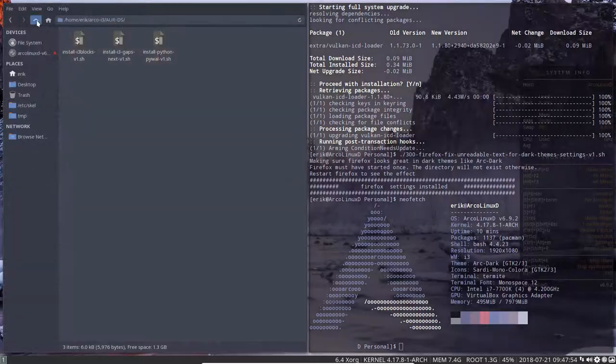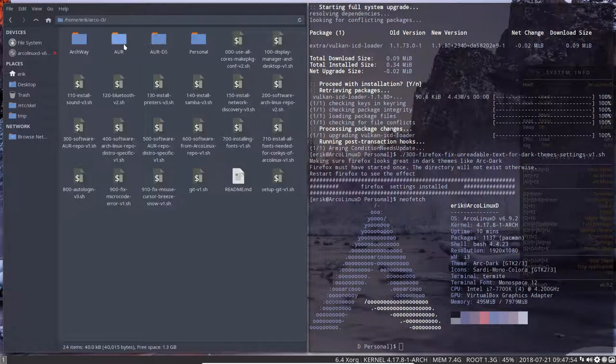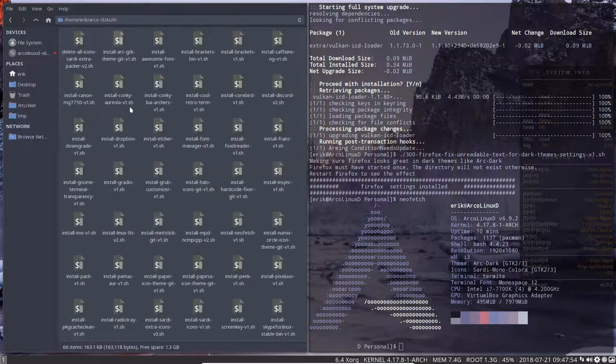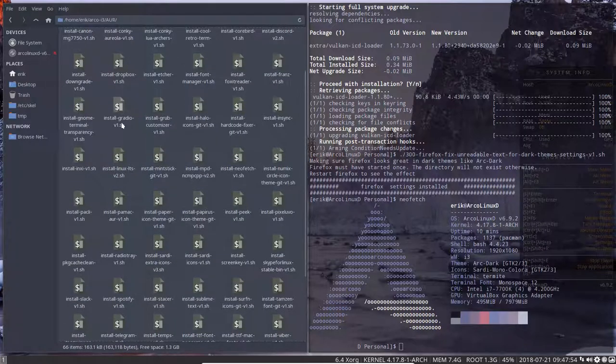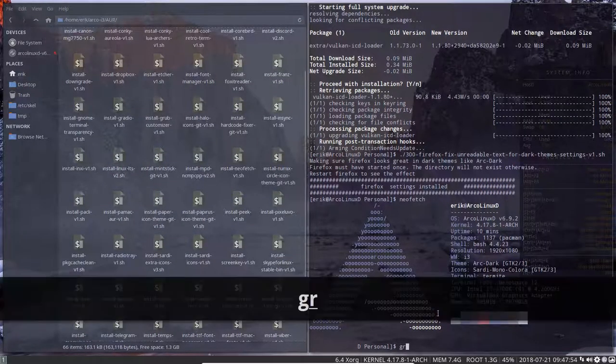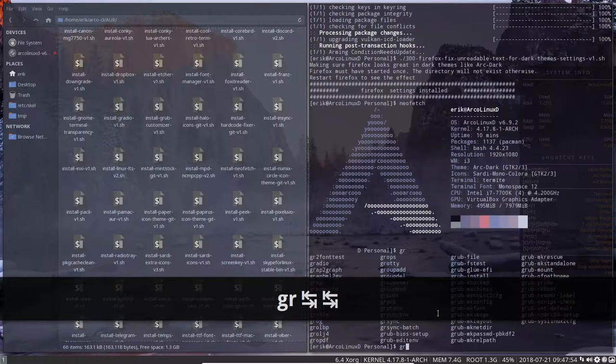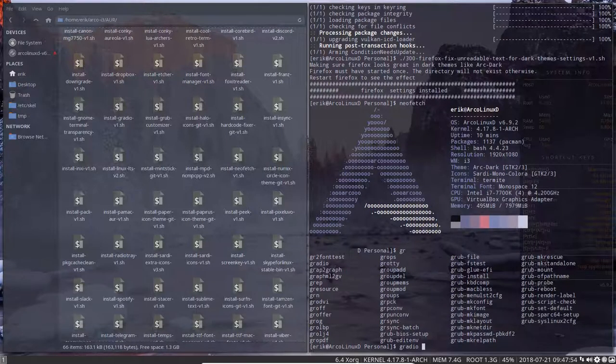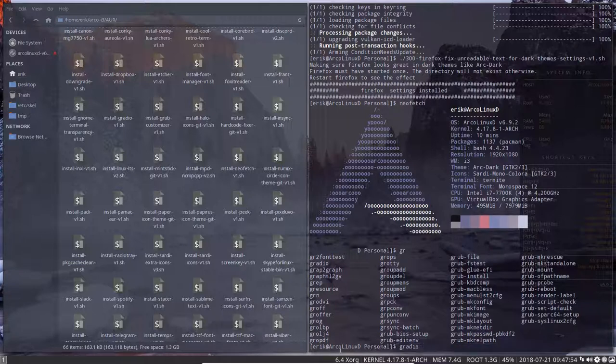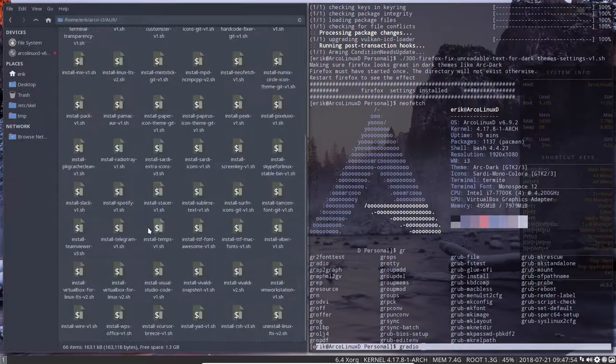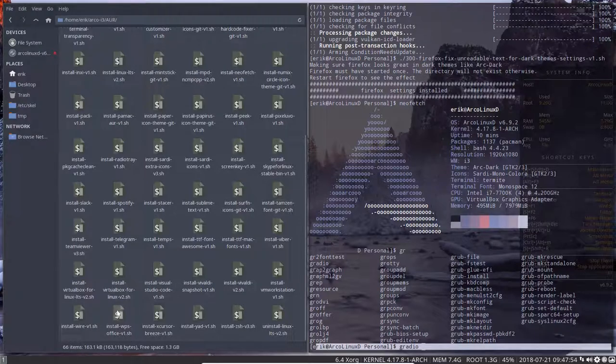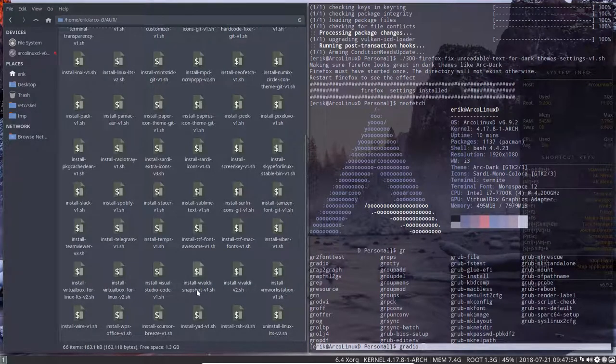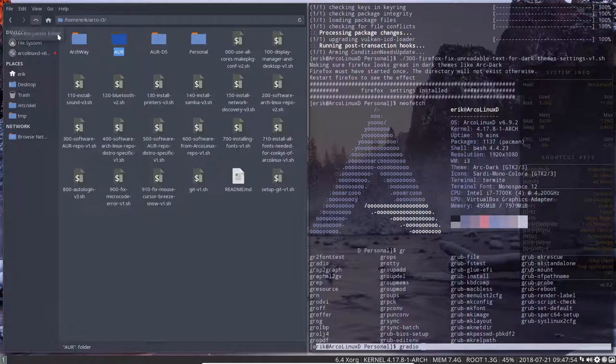And what else you need to know? Well, there are more packages than we installed. There is G Radio. I don't think it's installed. So it depends what we include in our scripts on ArcoLinuxD. I'm sure, for instance, WPS is not installed. VM Workstation is not installed. Snapshot is not installed. Visual Studio Code is not installed. So there is more in this folder than you use.